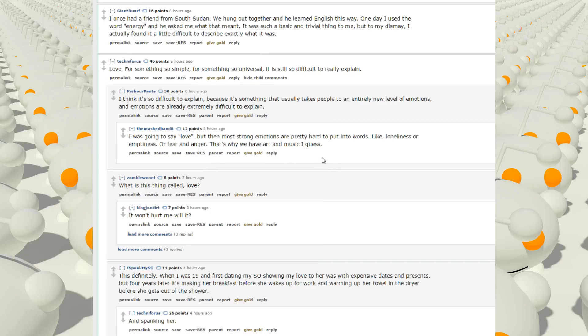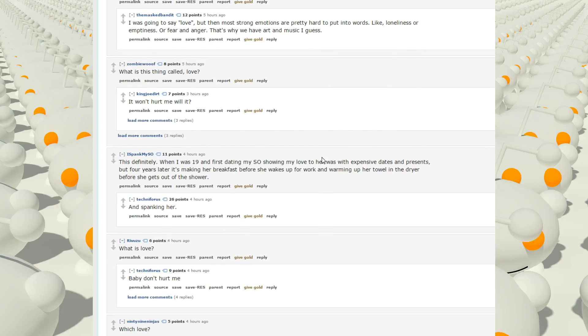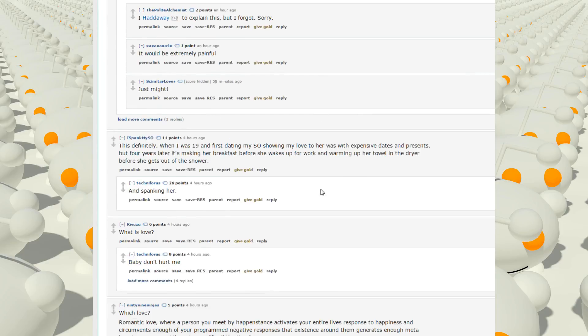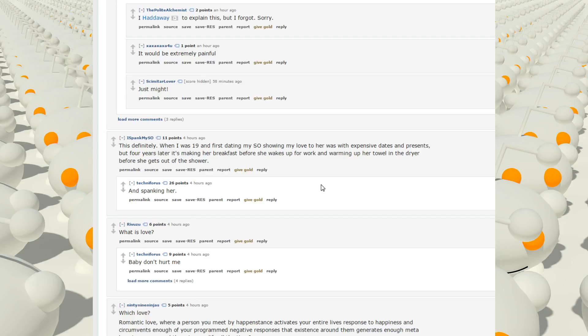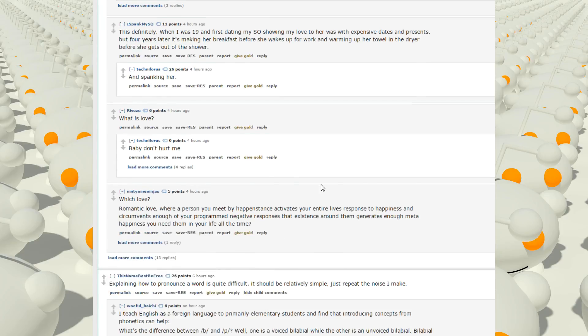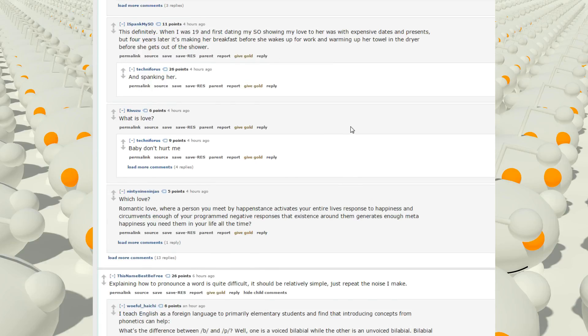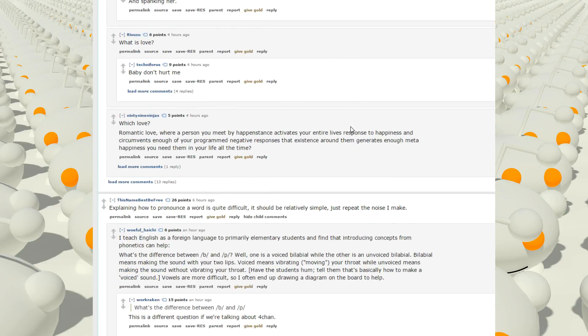I was going to say love, but then most strong emotions are pretty hard to put into words, like loneliness or emptiness or fear or anger. That's why we have art and music, I guess. What is this thing called love? It won't hurt me, will it? It'll be extremely painful. This definitely. When I was 19 and first dating my SO, showing my love to her was the expensive dates and presents. But four years later, it's making her breakfast before she wakes up for work, and warming her towel in the dry before she gets out of the shower. And spanking her. I love how this gets more upvotes.